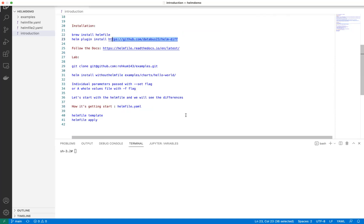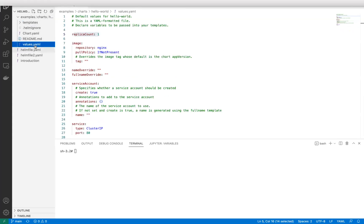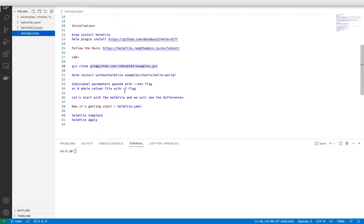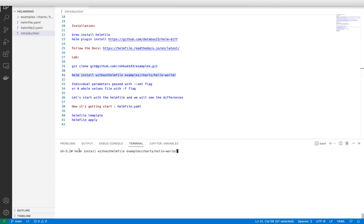We need Helm, Helm chart, and Helmfile as dependencies set up on our system. I've already installed Helmfile and the diff plugin. I also need a chart - I put one in a Git repo, cloned it, and found this chart. In the values file, I'm using the image name nginx, service type as ClusterIP, and application count of one. Now, suppose I don't have Helmfile yet - how would I deploy? I'm going to trigger the standard Helm CLI.